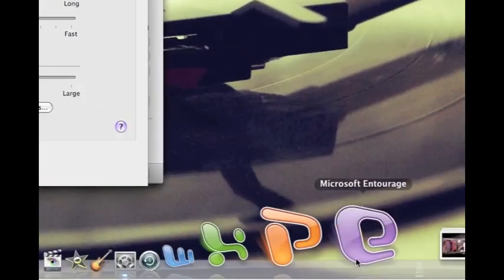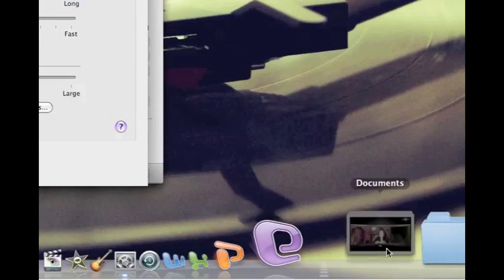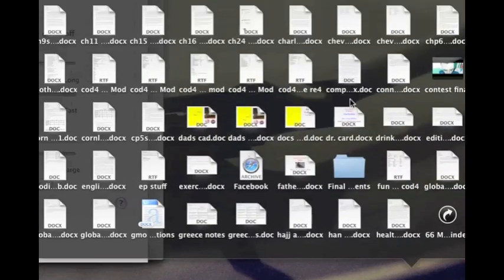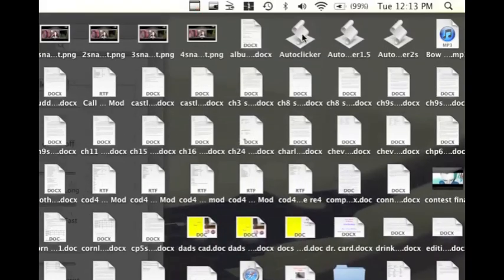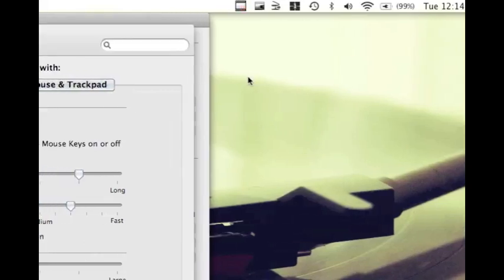And now we're going to go open up the script that we made. I saved mine into Documents. Auto Clicker. There it is.